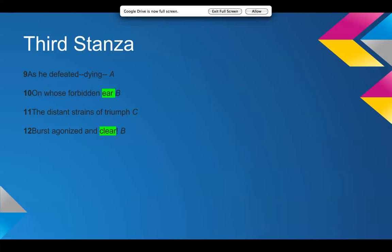Okay. As he defeated dying on whose forbidden ear the distant strains of triumph burst agonized and clear? So, she went back to the rhyme scheme that she had in the first stanza with the second and fourth line rhyming, with ear and clear.